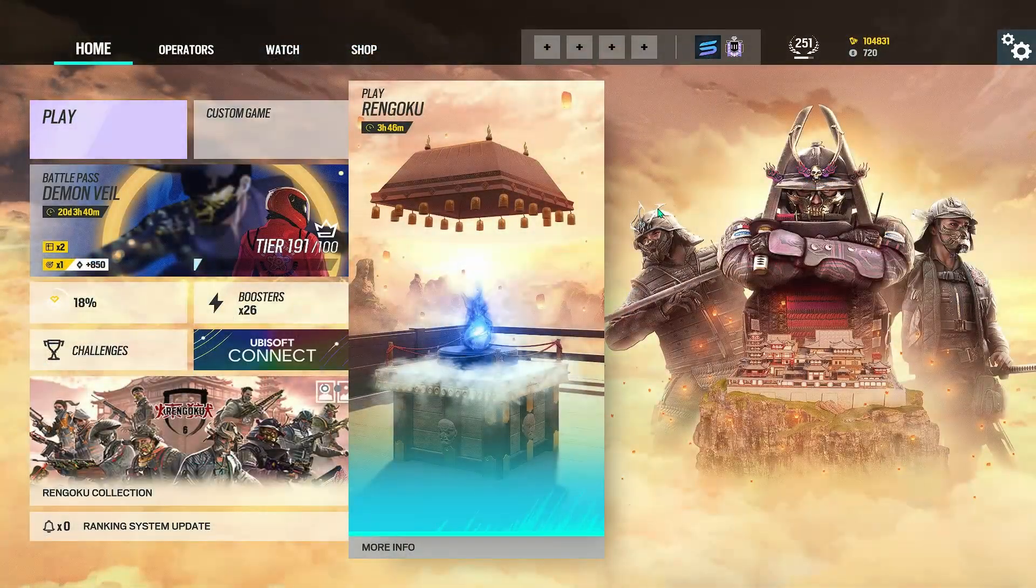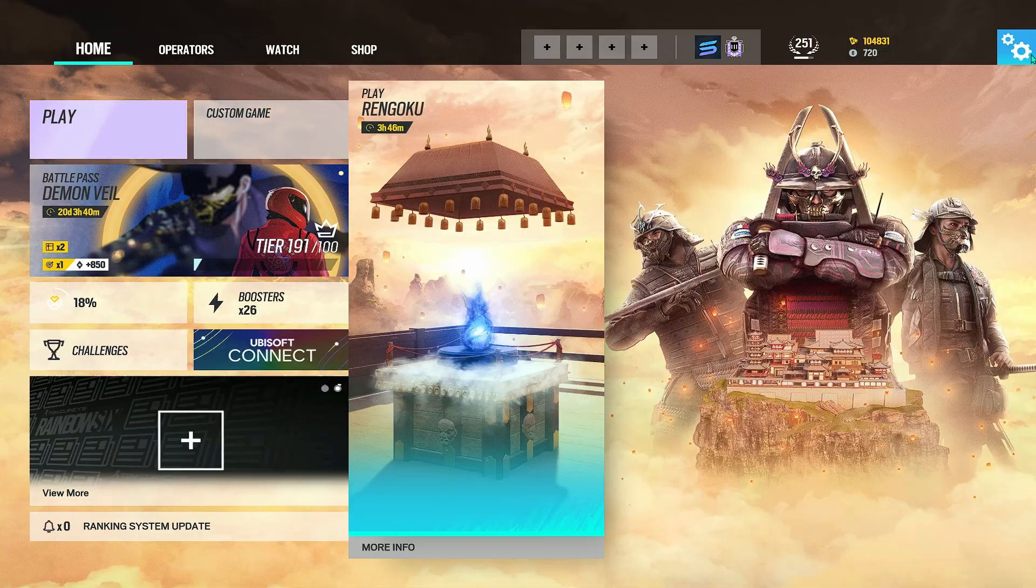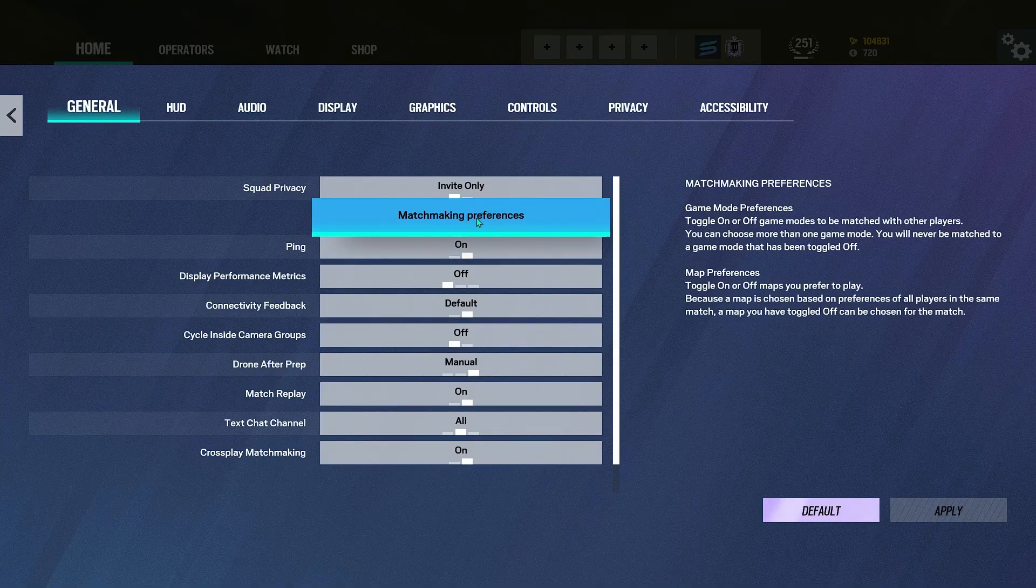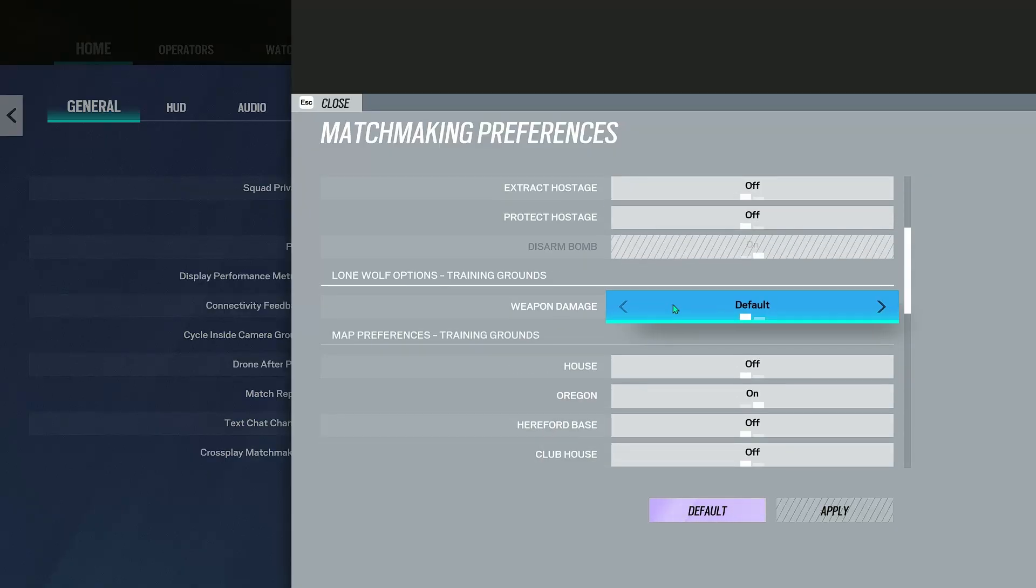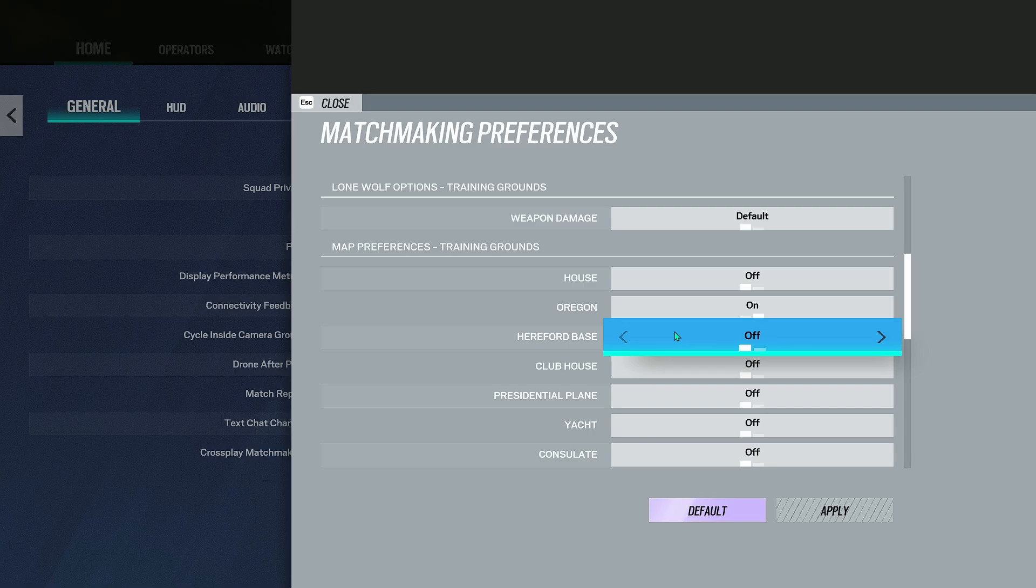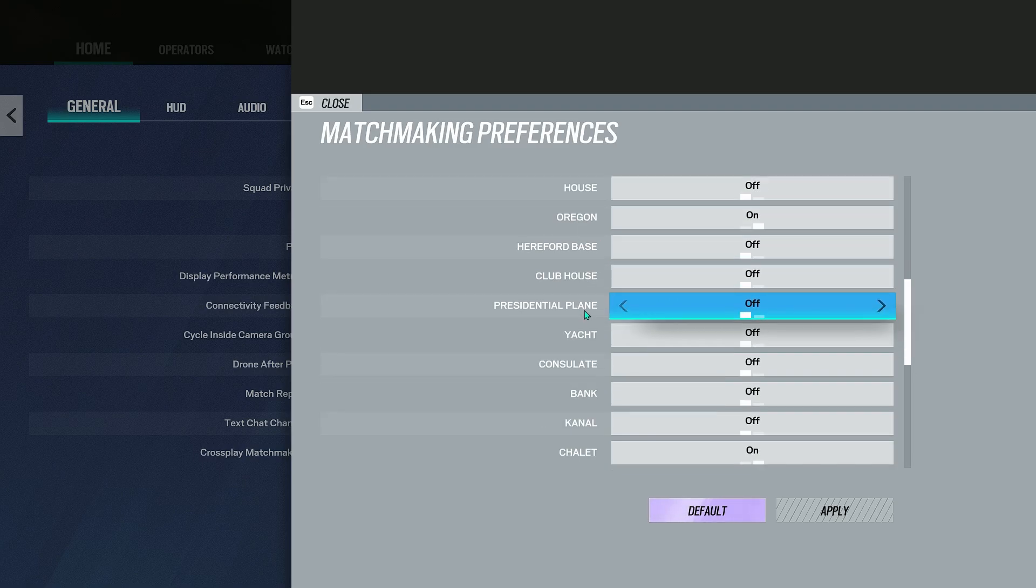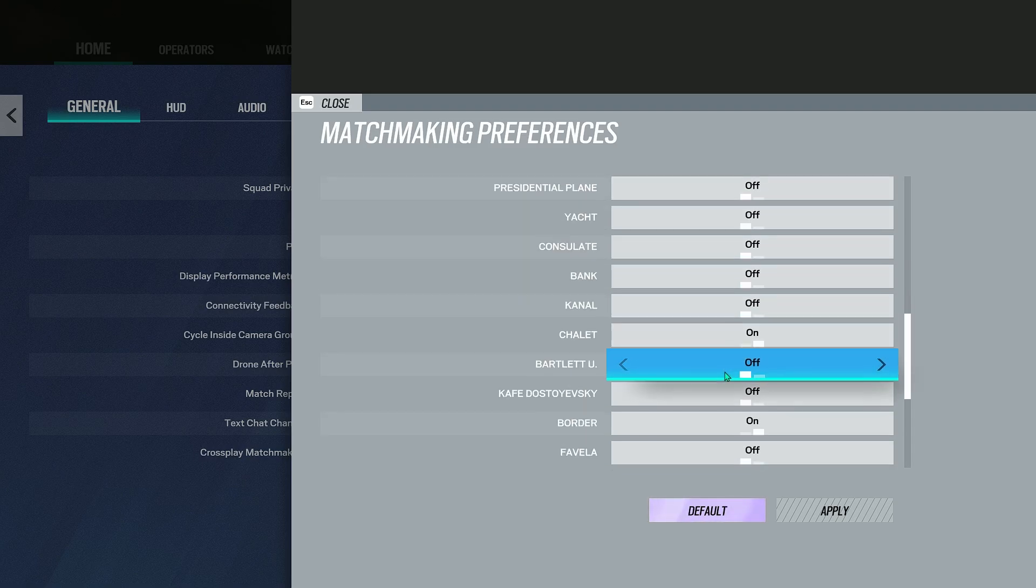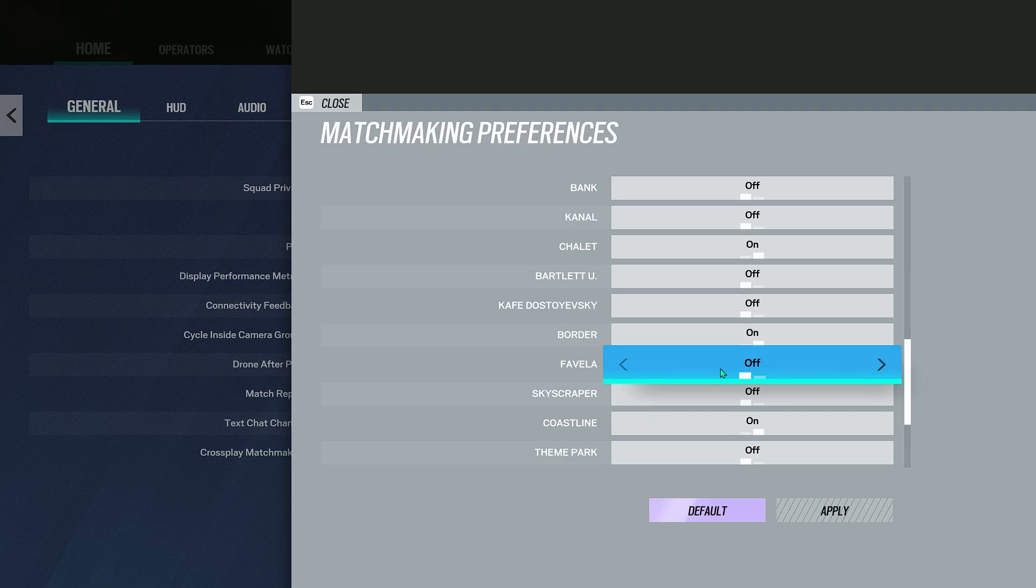The first thing you want to do to practice your movement is go to options, general, matchmaking preferences and turn on the ranked maps that you usually play such as Oregon, Coastline, Clubhouse. You can also turn on Skyscraper if you want to, otherwise you just have to go into ranked game and get used to those angles in game and that's going to be tough.